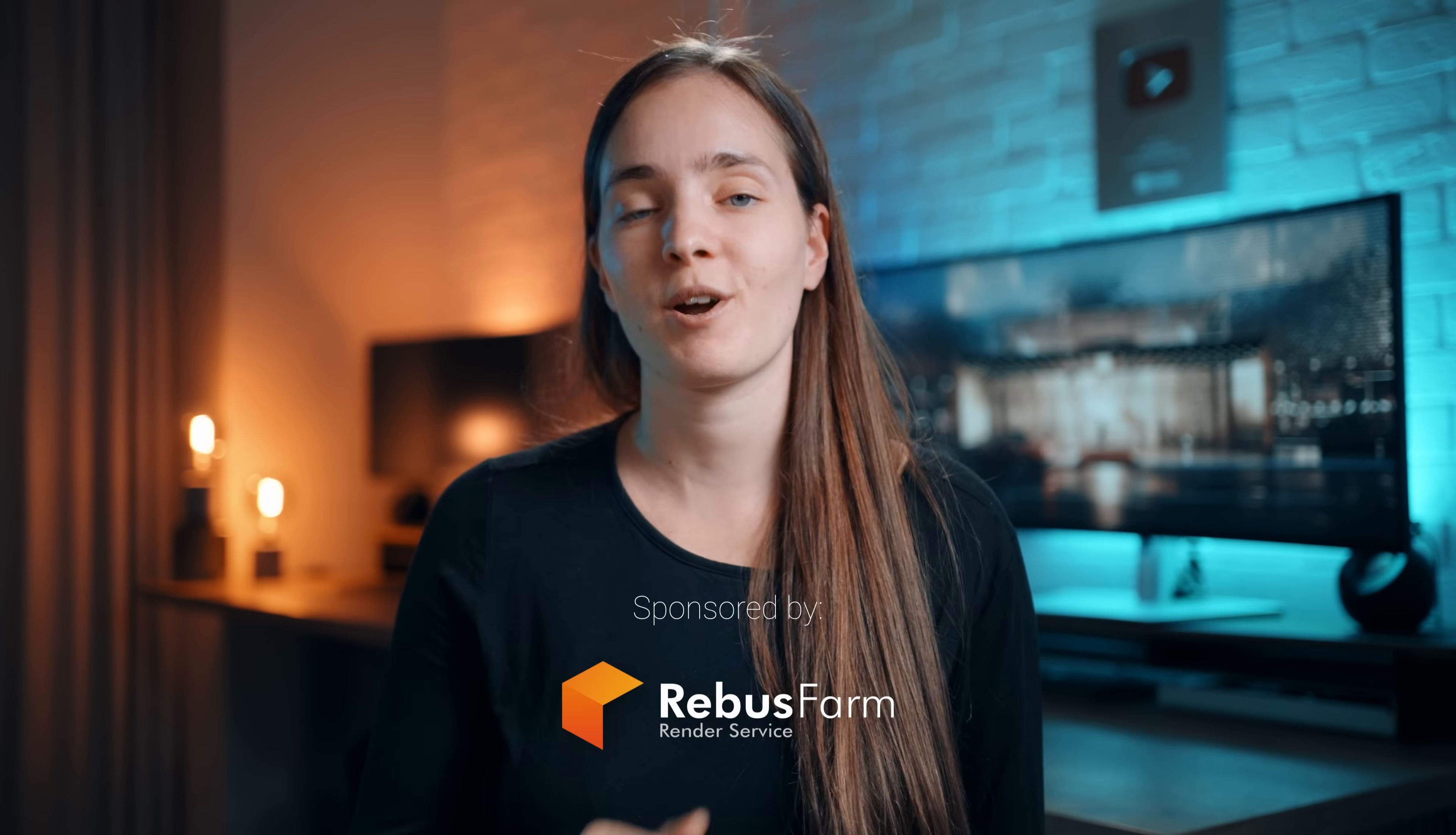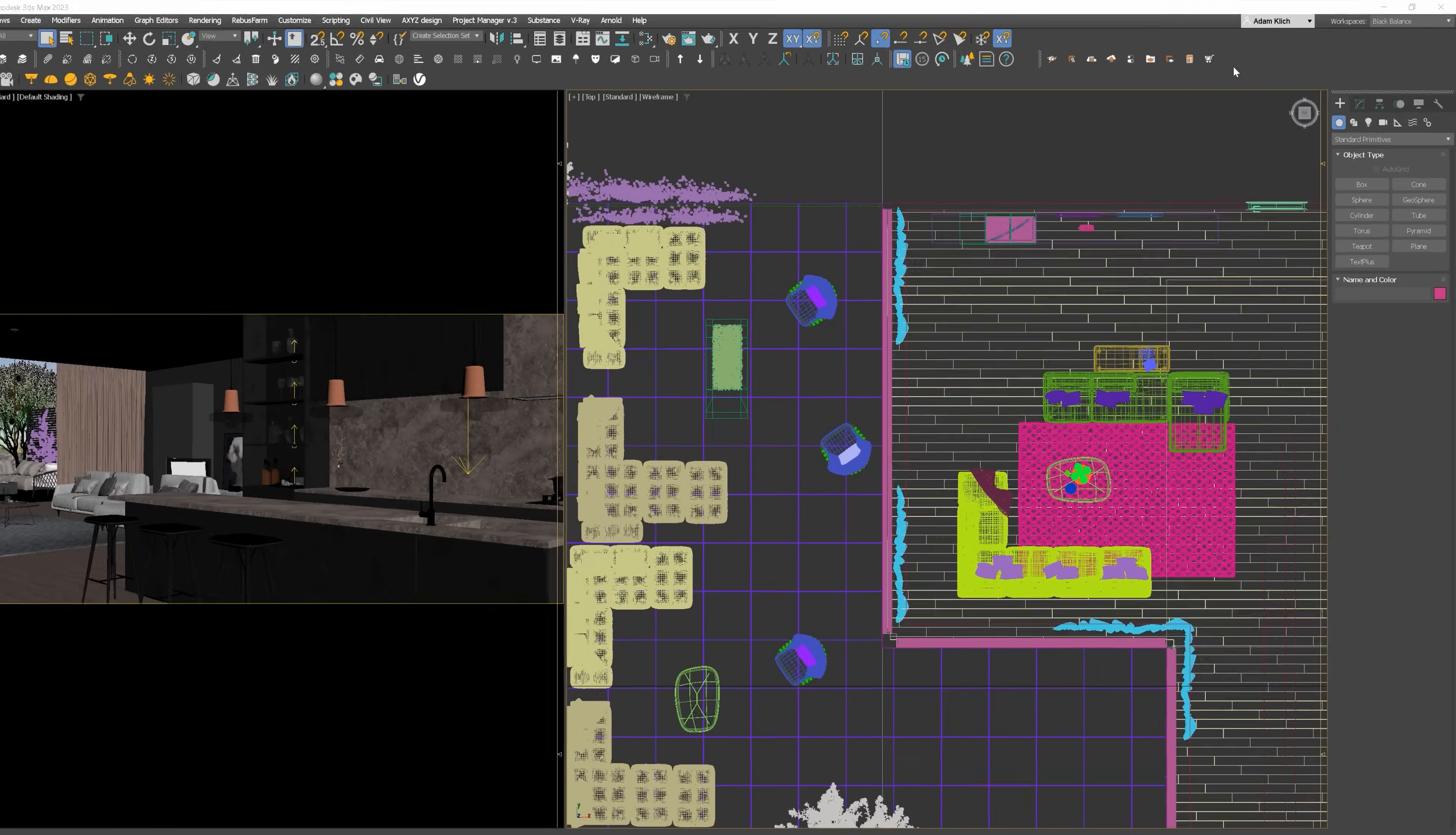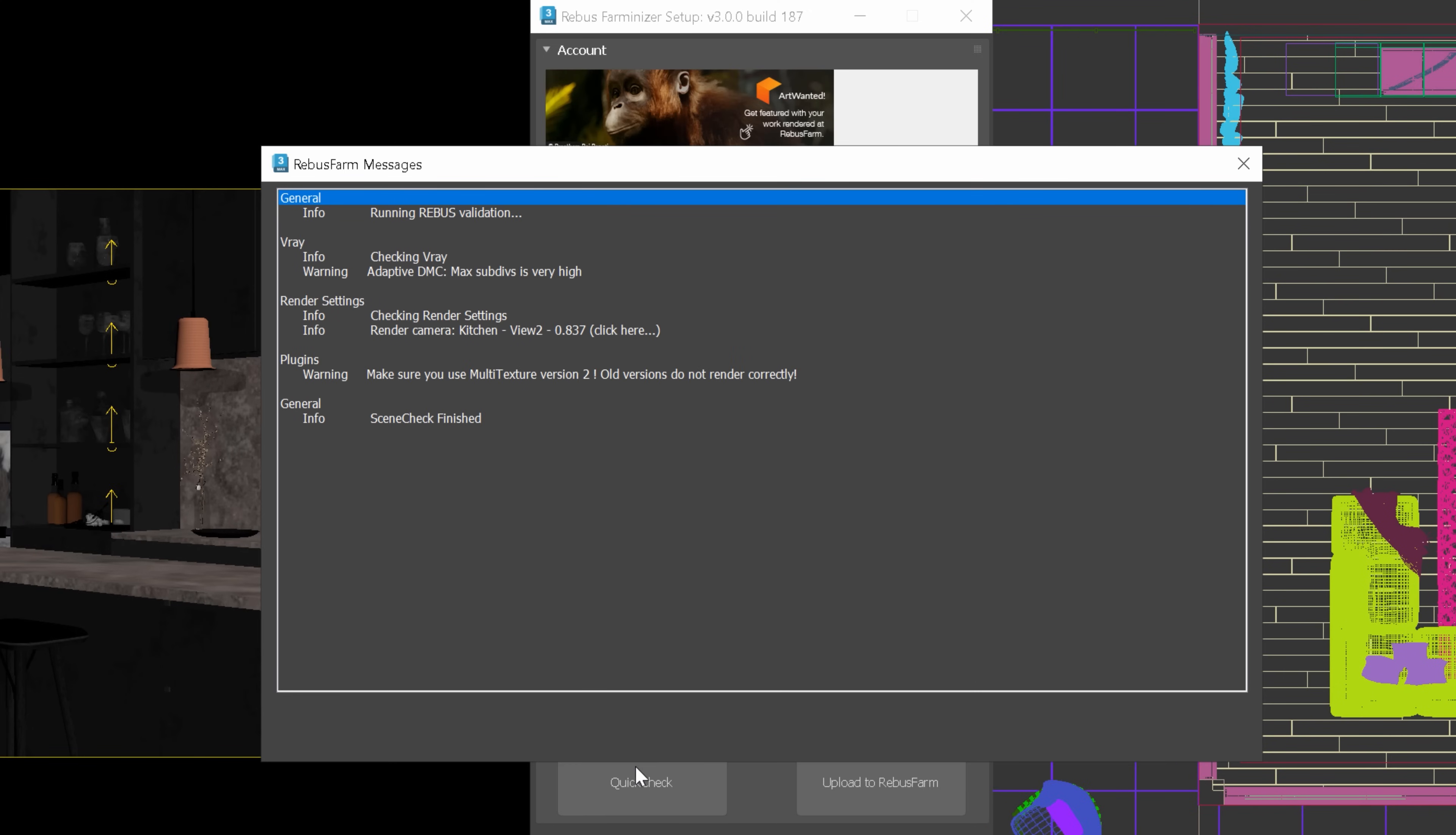Talking about render time, Rebus Farm is the sponsor of this video. They are the render farm we use when we need to render quickly and don't have time to use our computers. They are perfect for archvis artists, because they support all the popular software. But most importantly, they have all the plugins we need, so there won't be any unpleasant surprises. They've created a software plugin, so everything can be set up in your application. 3ds Max, in my case. It checks the scene and automatically uploads it to the farm. After rendering is done,